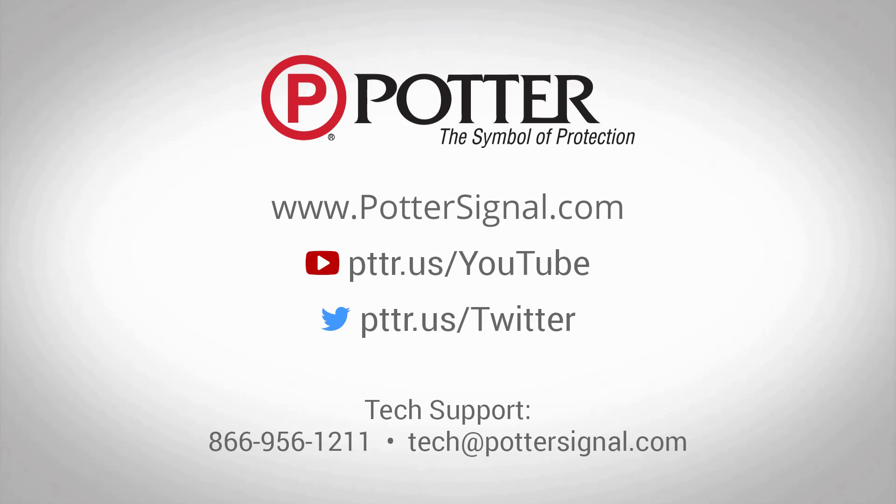Thank you for watching this video on how to program peer-to-peer panels on the Potter network. If you have any additional questions please feel free to contact tech support at the email address or phone number shown on the screen. And as always, don't forget to follow us on social media.